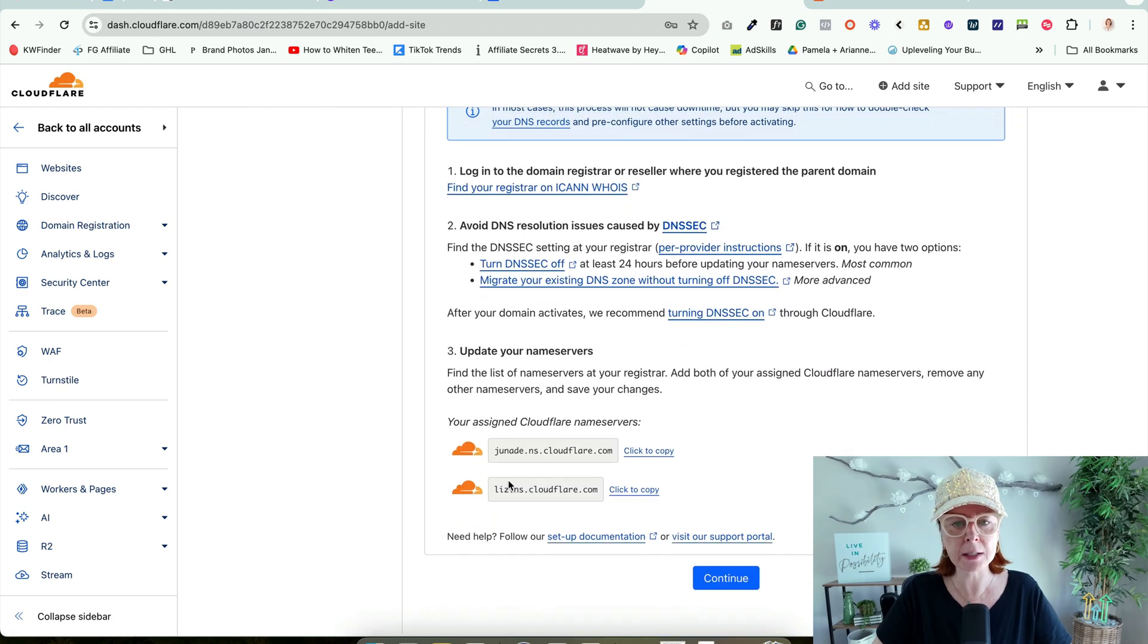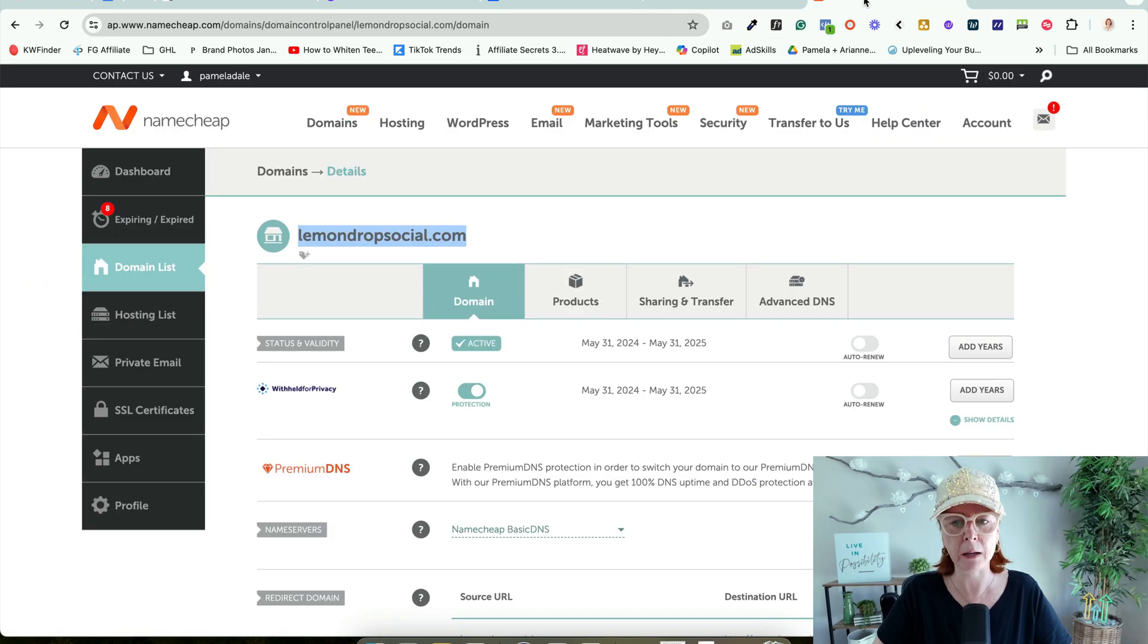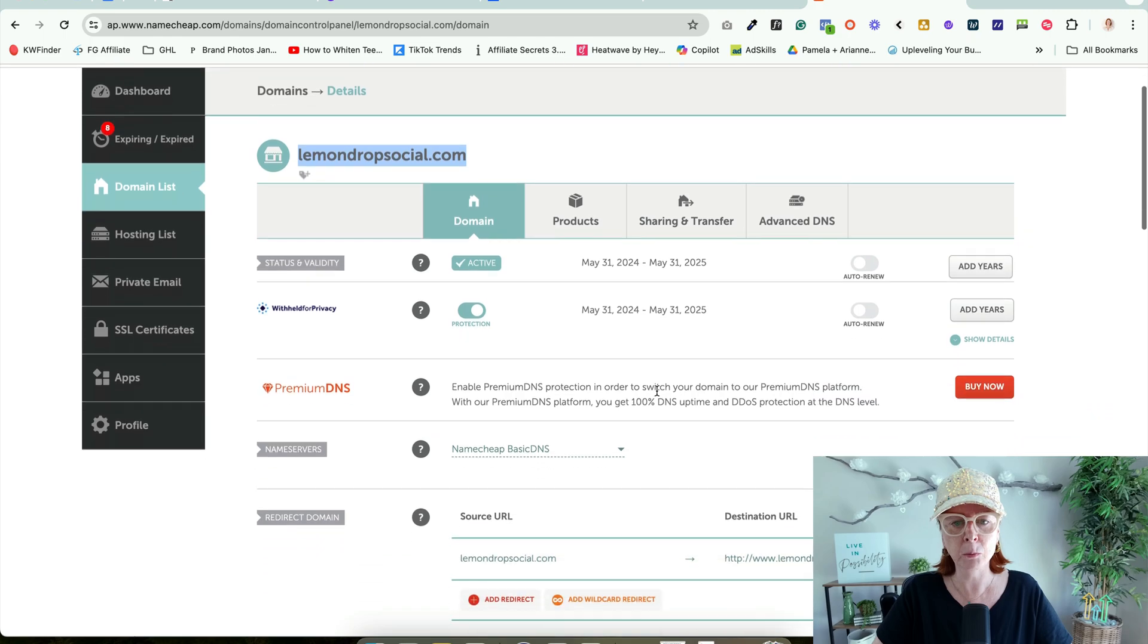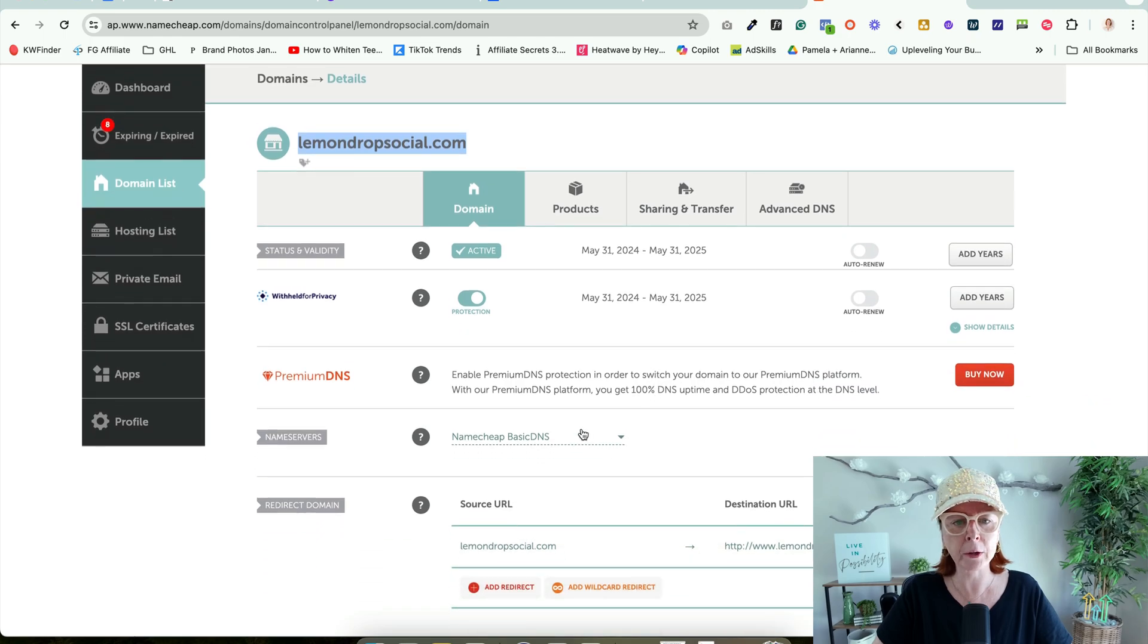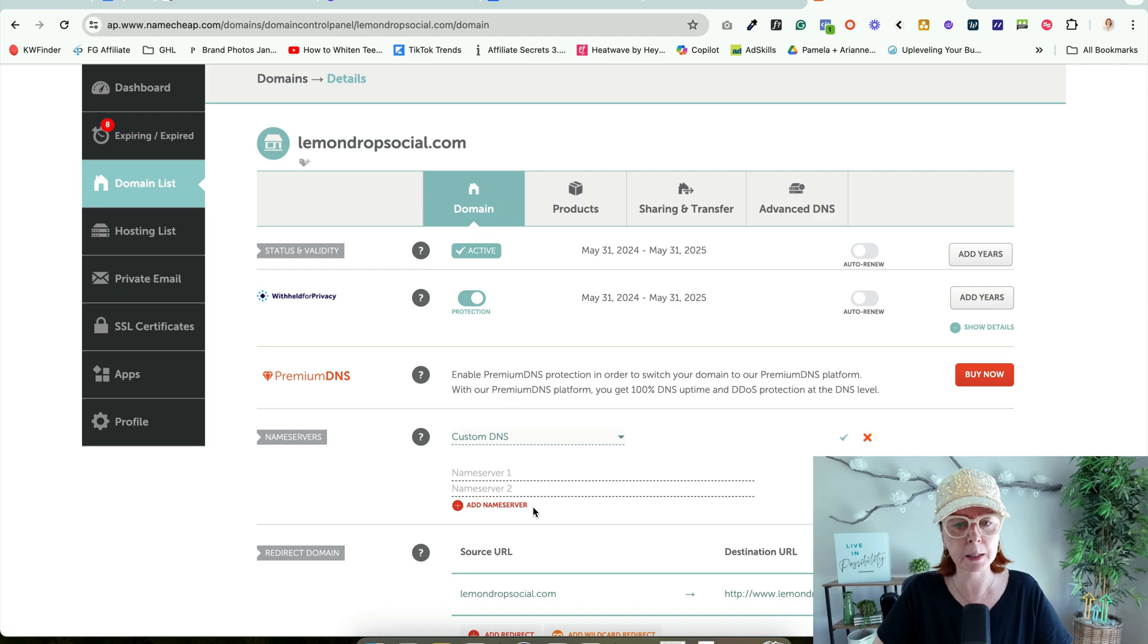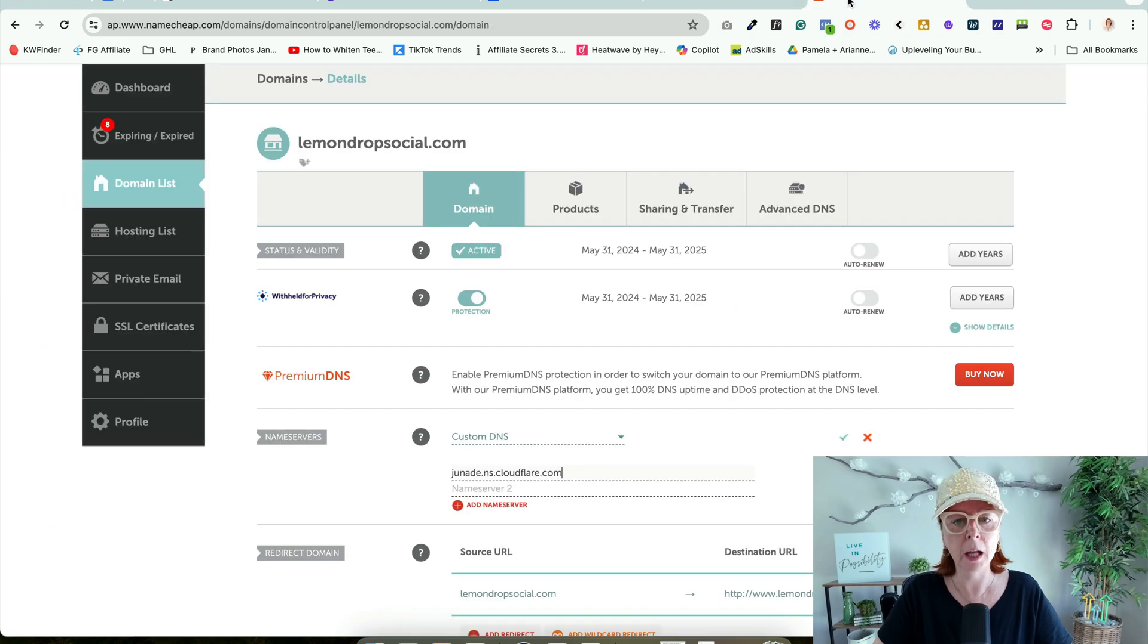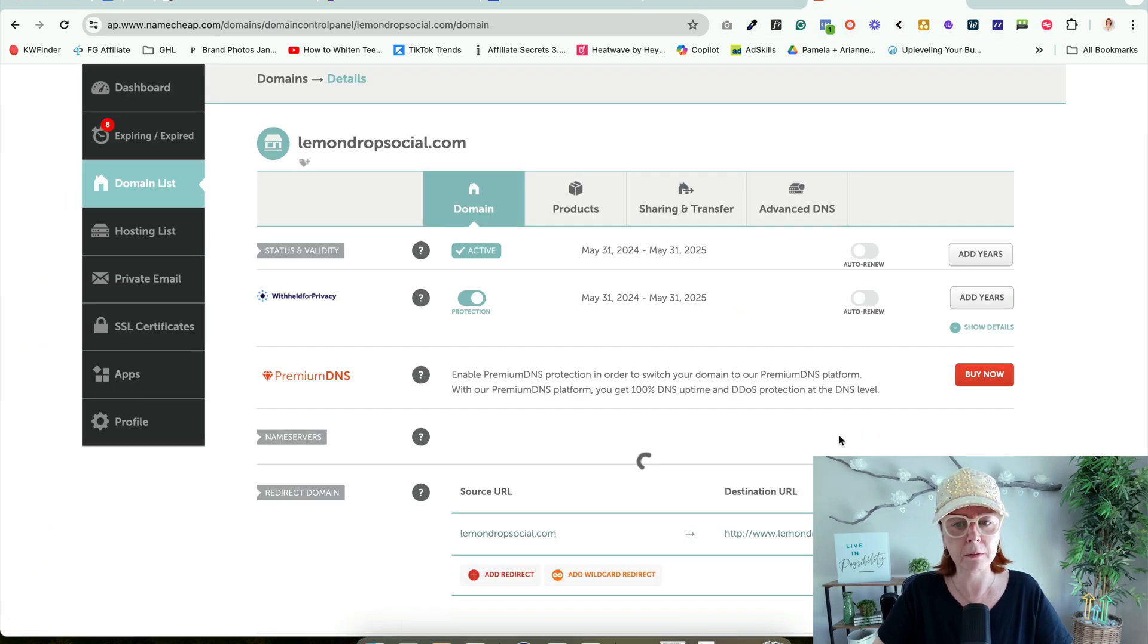We're going to copy these two records under Update Your Name Servers. I'm going to come over to my Namecheap account and find where to update the name servers, the DNS, and change it to Custom. I'm going to drop in the first one, come back and copy the second one, paste it, and hit Save.